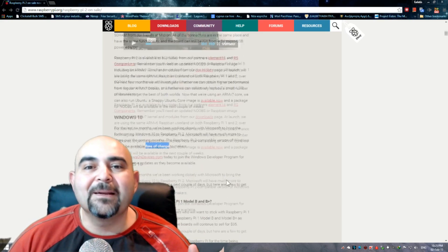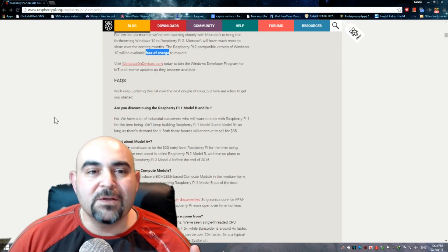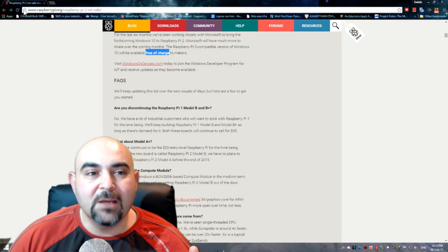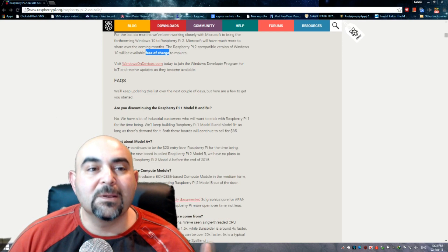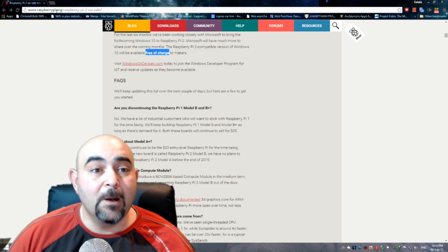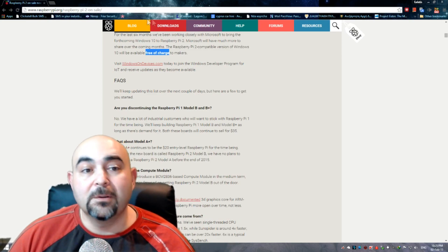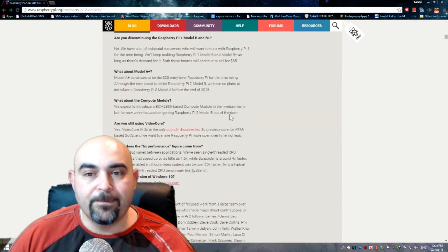And you can read all about it on the official site of the Raspberry Pi at www.RaspberryPi.org. Okay, good.